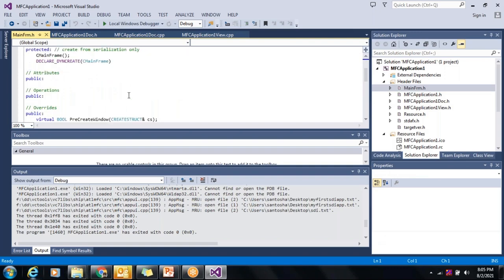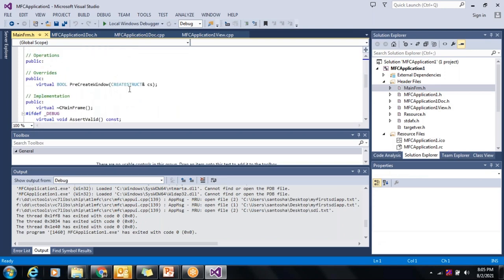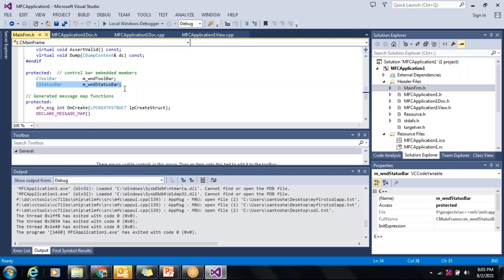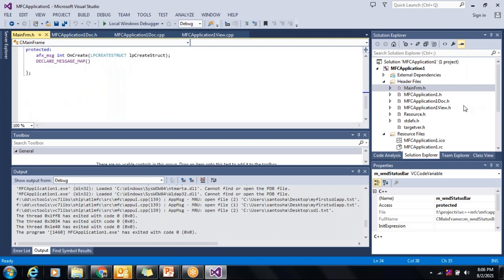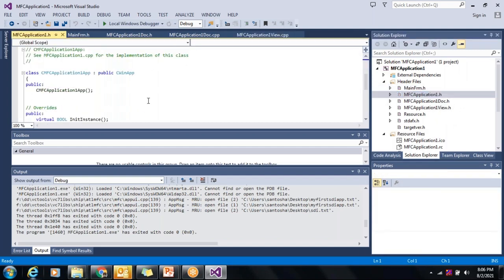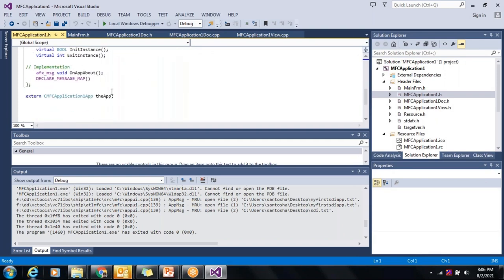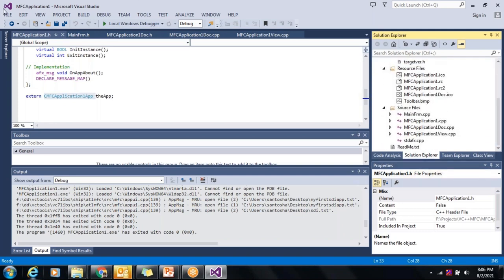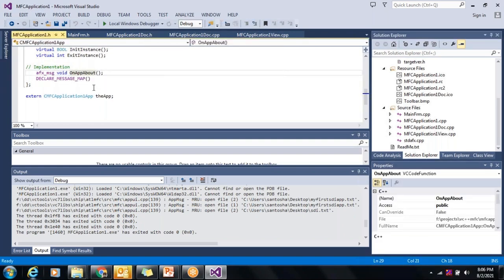The document header file shows it is derived from CDocument. The frame window header file shows it is derived from CFrameWnd, and it contains a toolbar object and a status bar object — the toolbar, status bar, menu, and view are all embedded within the frame window. The application class is derived from CWinApp, and there can only be one application object per application.